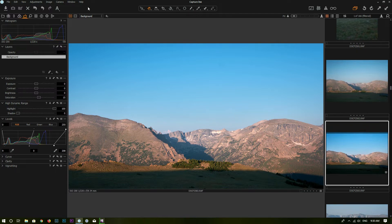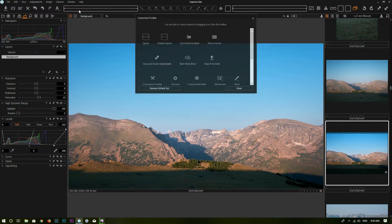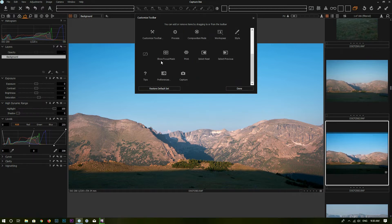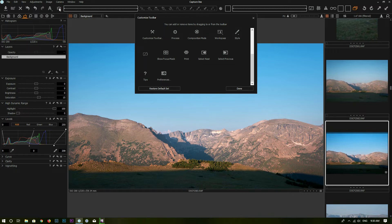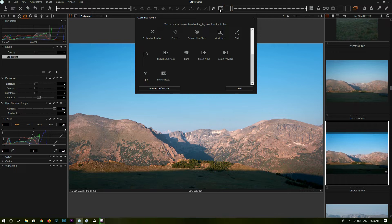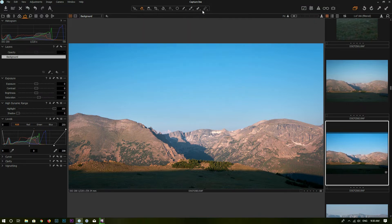For example, the buttons on the top — you can just right-click and go to Customize. If you don't need a button, you can remove it. Or you can place a button anywhere you want; for example, you can place the capture button right here or move it to another position. You can move any button anywhere. Once you are done, just click Done to save your customization.